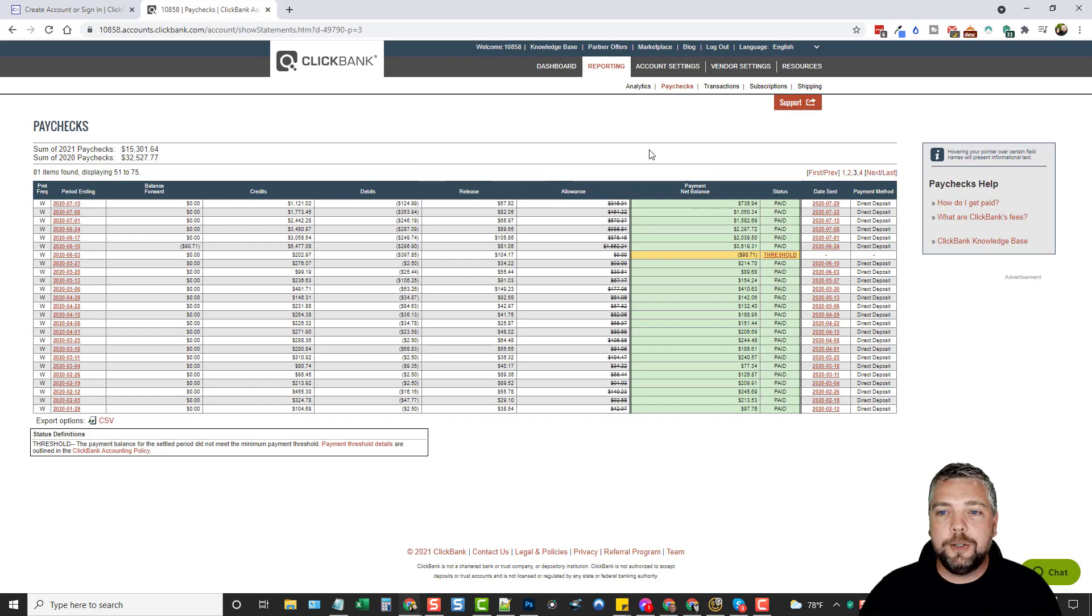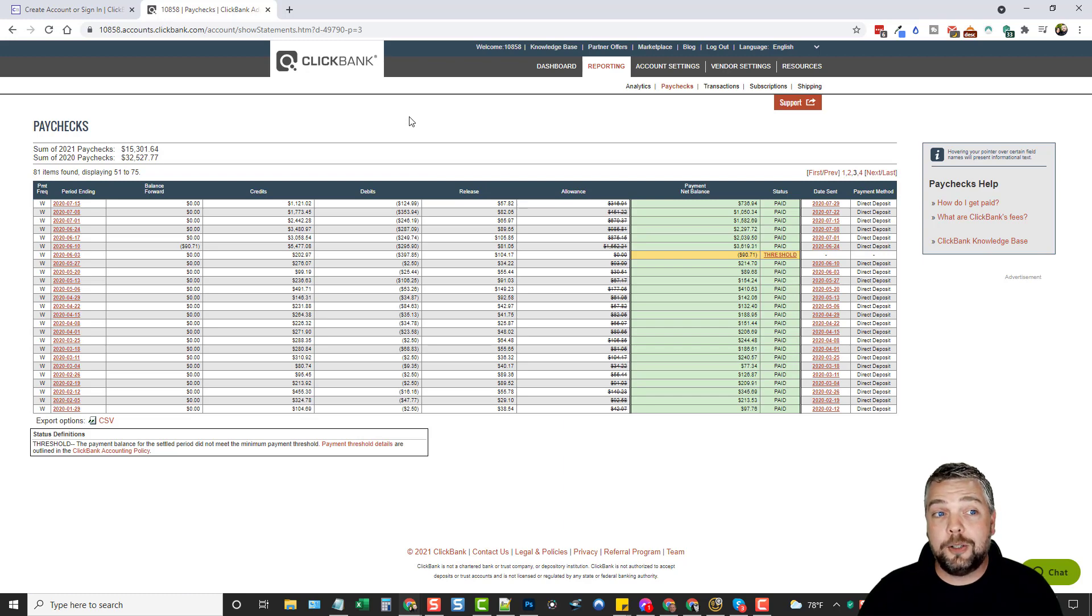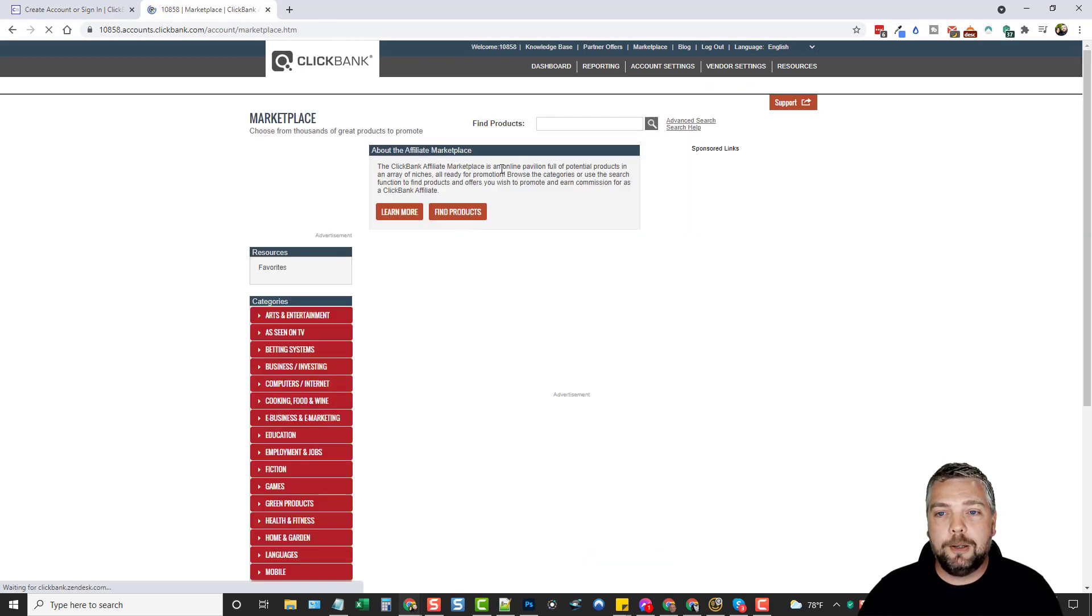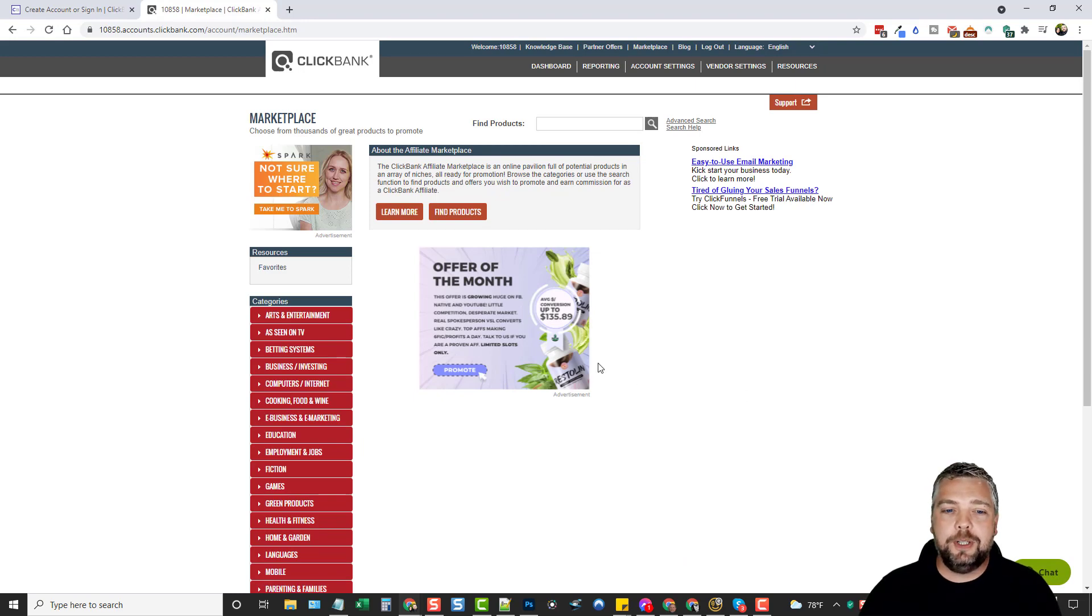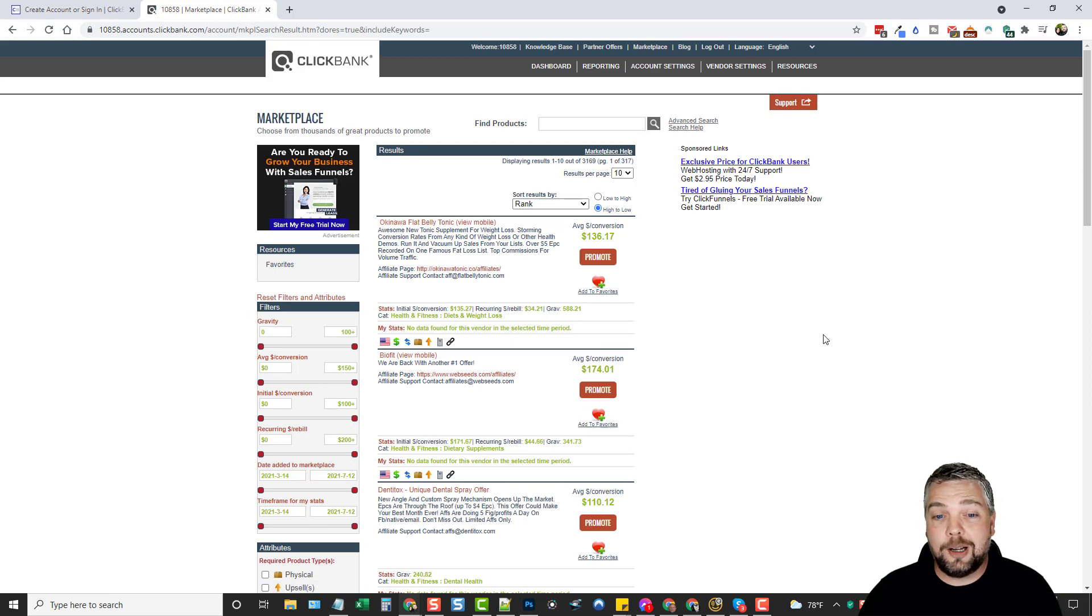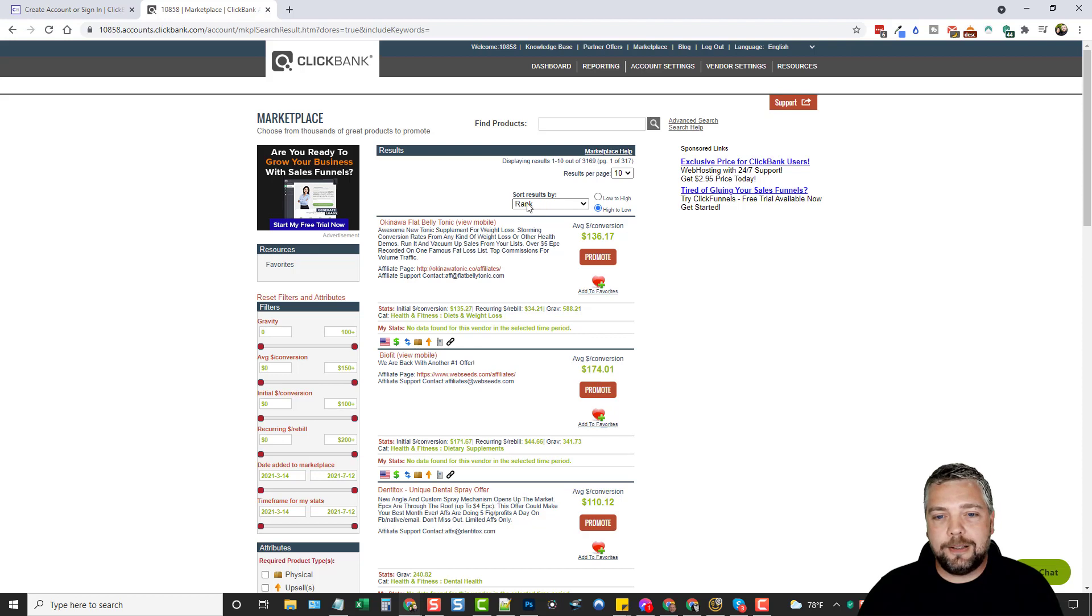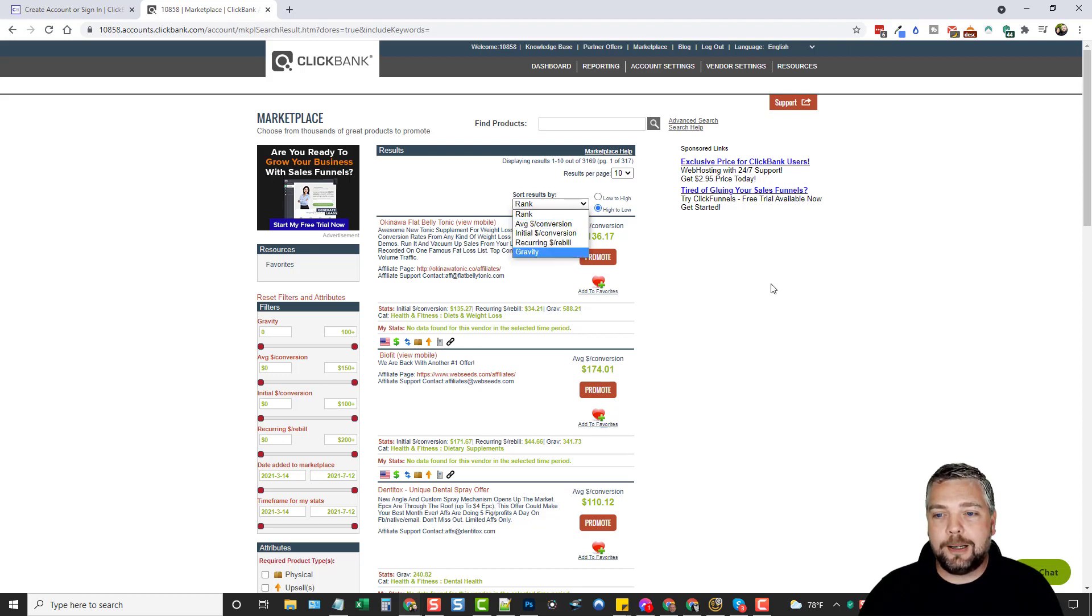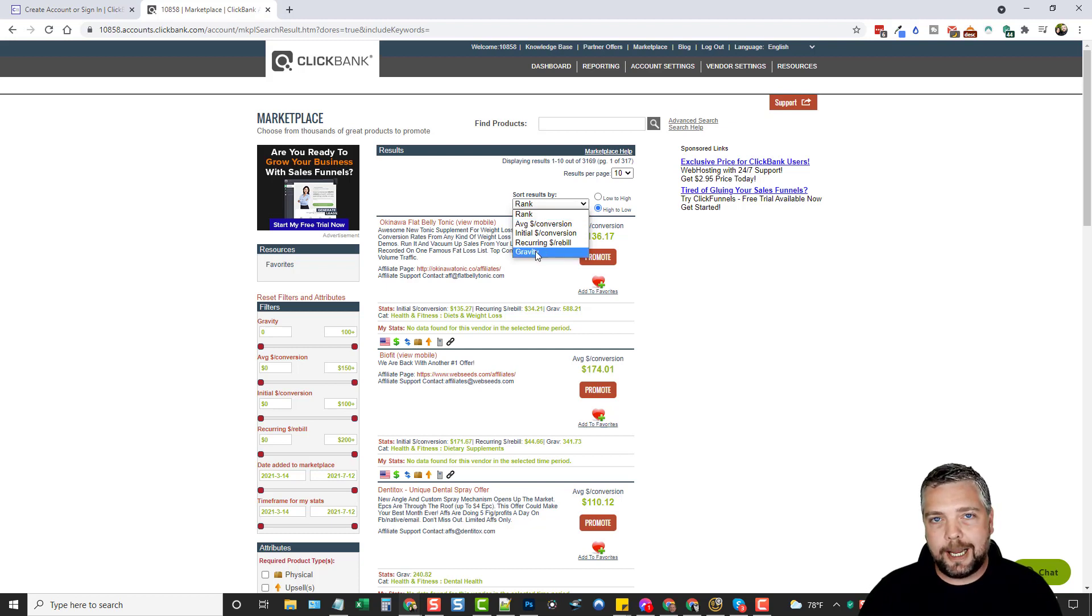What I want to do is jump in here to the marketplace and explain to you a little bit about how this works and how you can find products to promote. So we'll go up here and click on marketplace. Now, if you're brand new to this, there's two ways you can search. You can come up here and you can just click the search button to start off and it's going to give you a breakdown of products from top to bottom ranked based on how you choose from this drop down box.